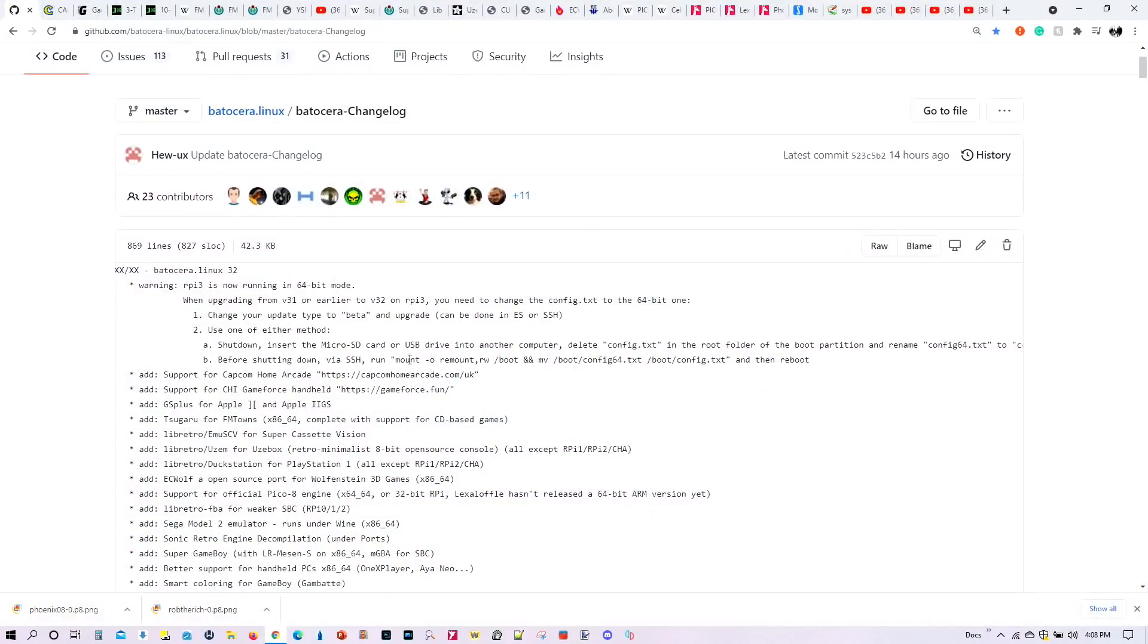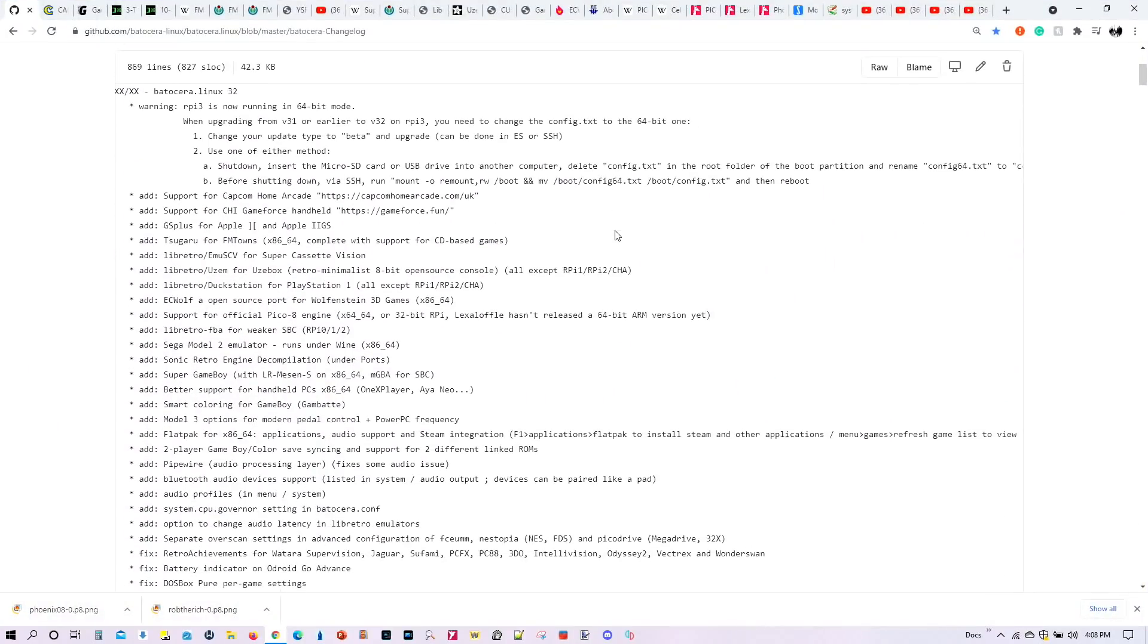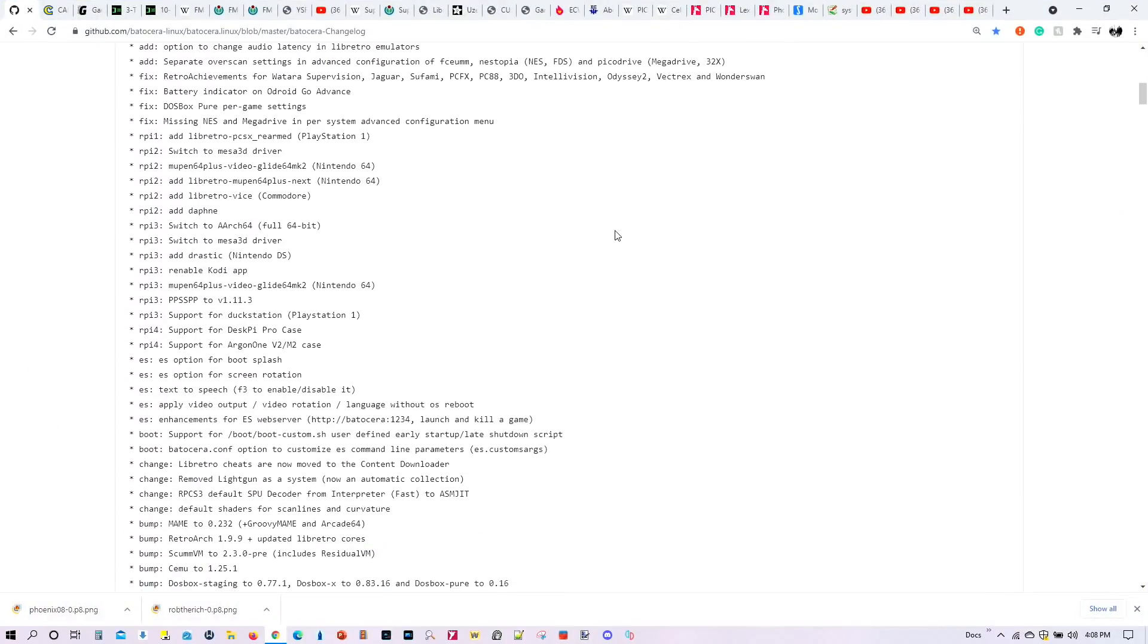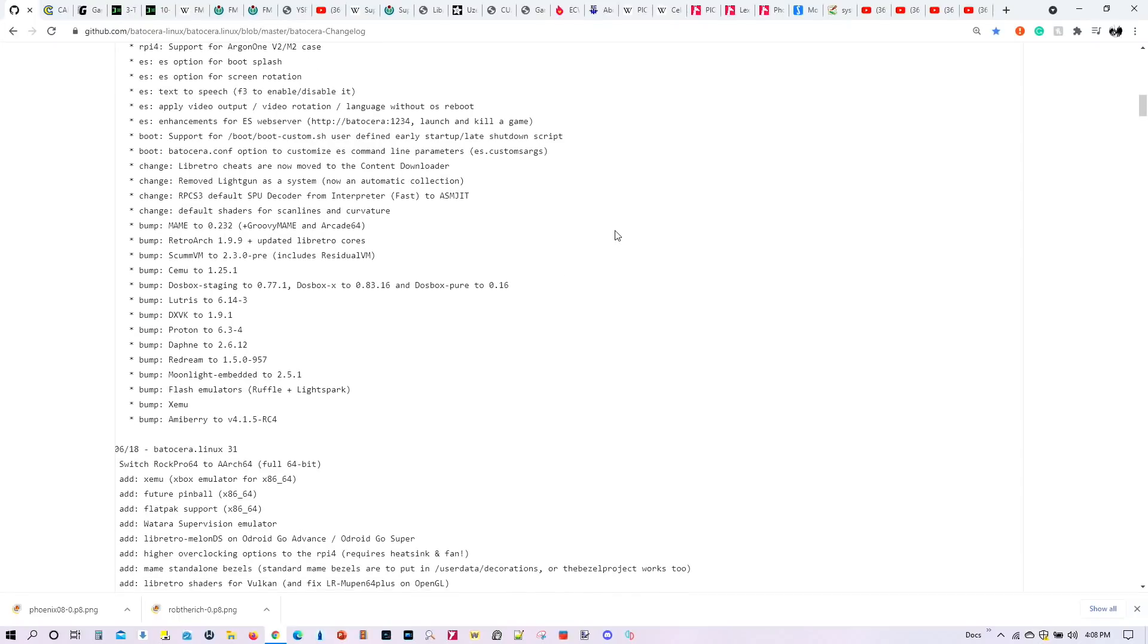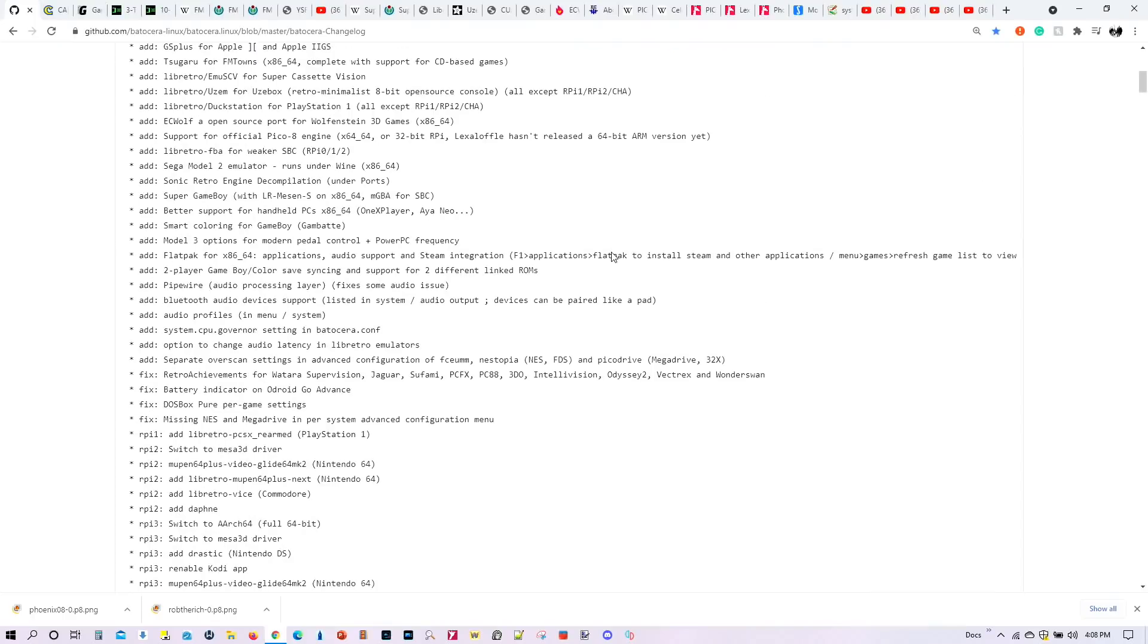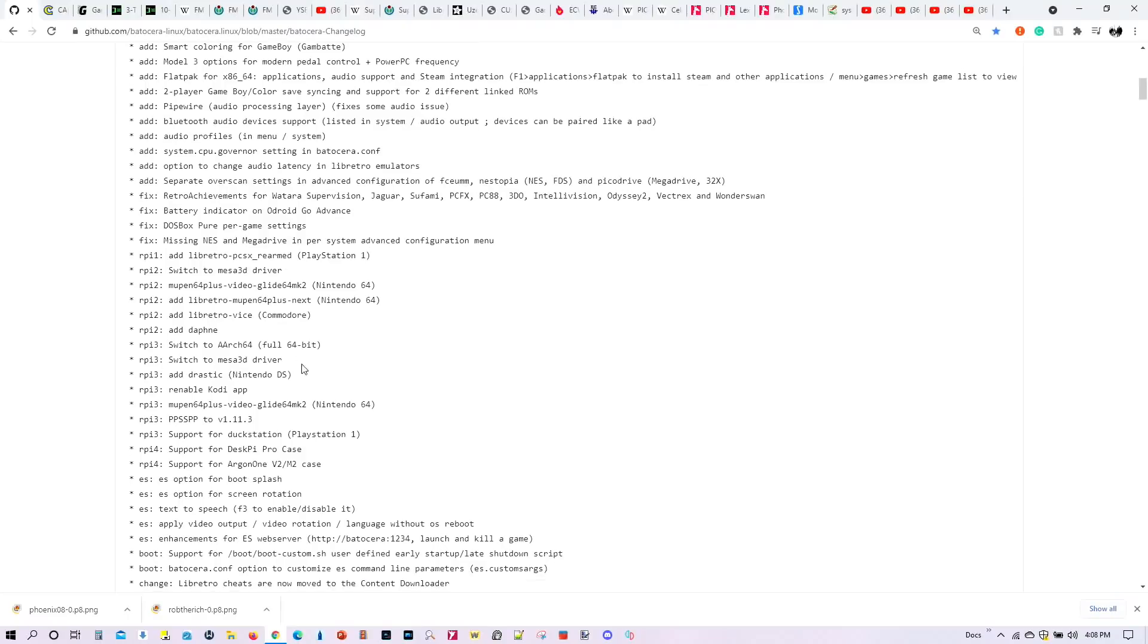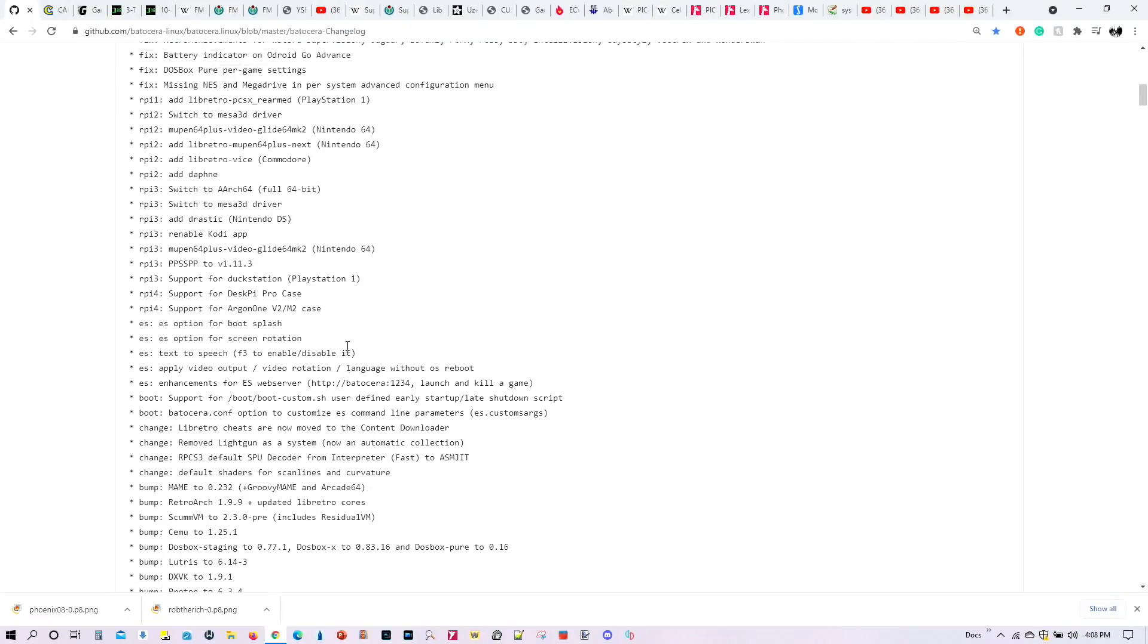So here we have the change log for Batocera 32. You can see there that this list is quite extensive. So you know that the developers have been working really hard this summer to get this baby up and running. We're not going to look at every single little detail that's been added. We're going to look at some of the more important features and additions to Batocera 32.